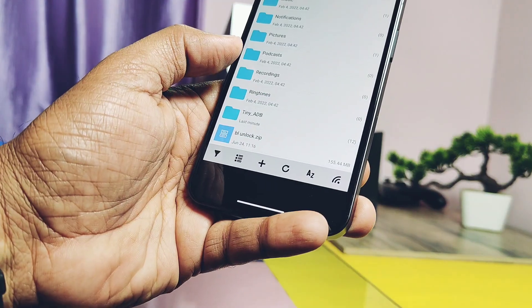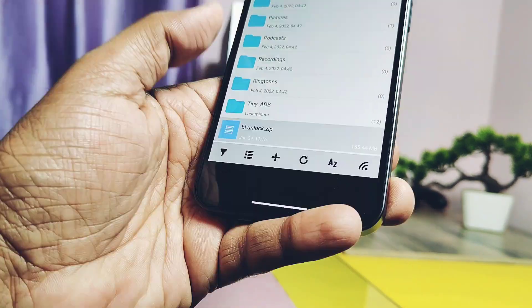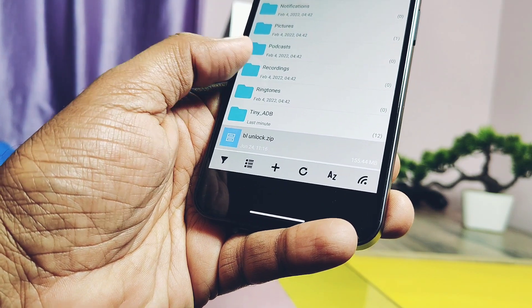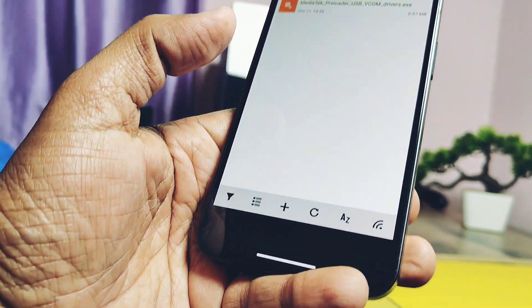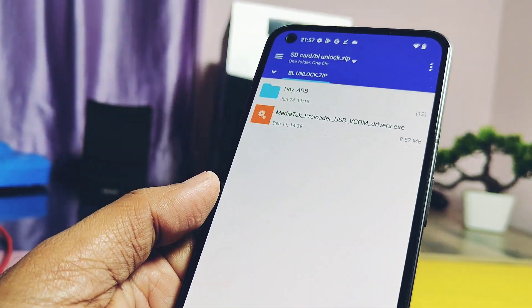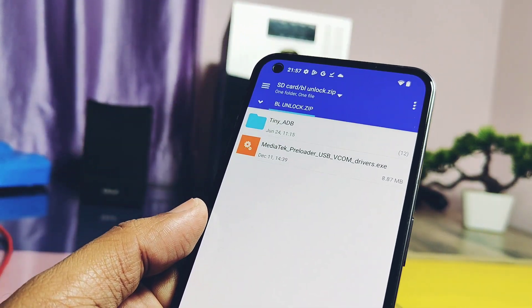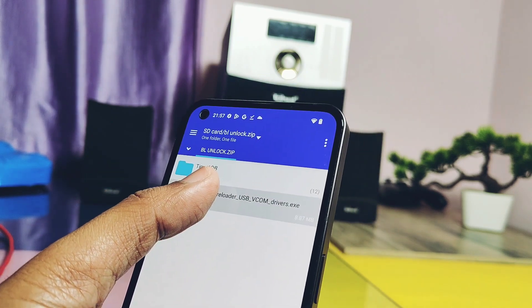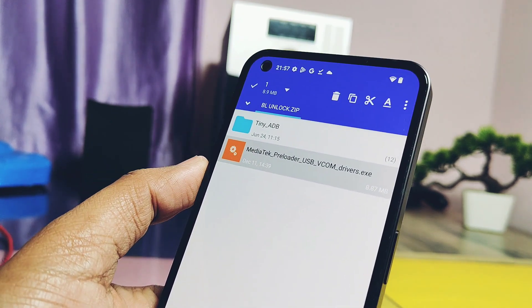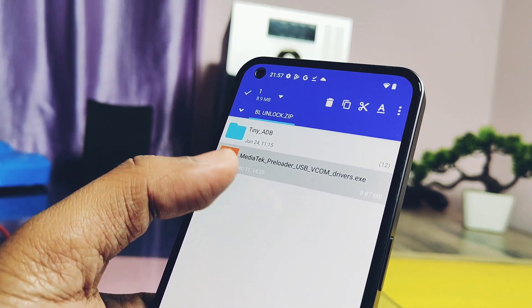You can do it directly on the PC or any Android phone. After unzipping, you will get two files: tiny_adb folder and MediaTek VCOM drivers.